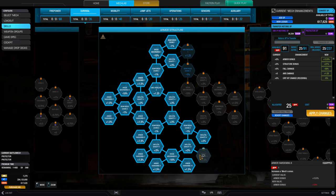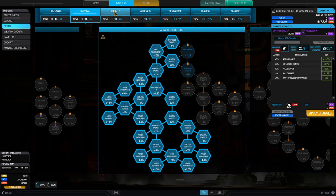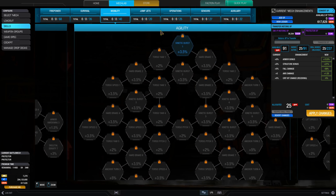Operations contains chassis utility skills, such as increased heat dissipation. Sensors contains information warfare boosts, such as seismic and radar deprivation. And finally, auxiliary contains boosts to consumables.